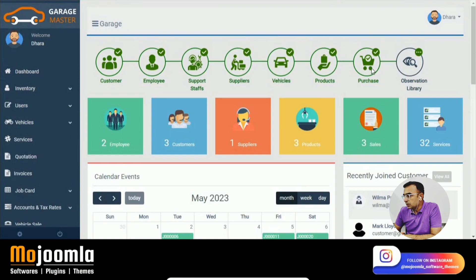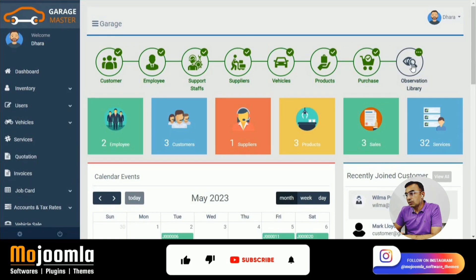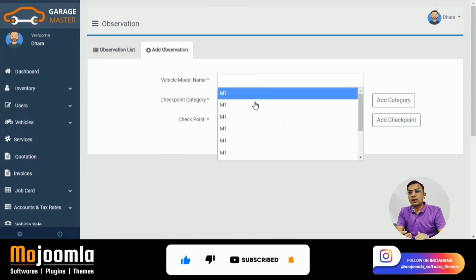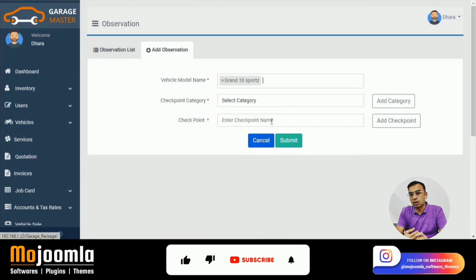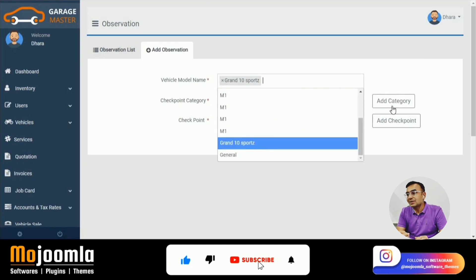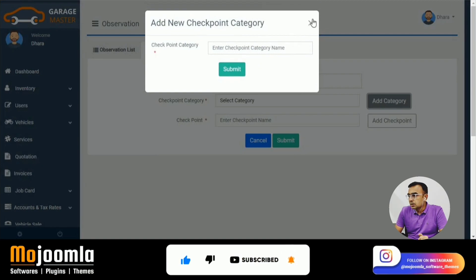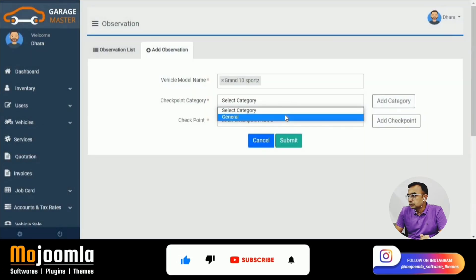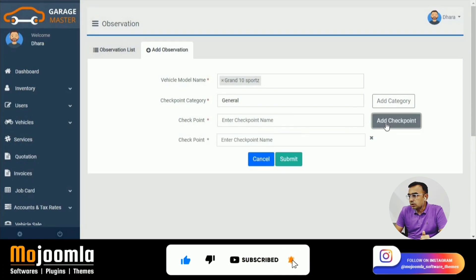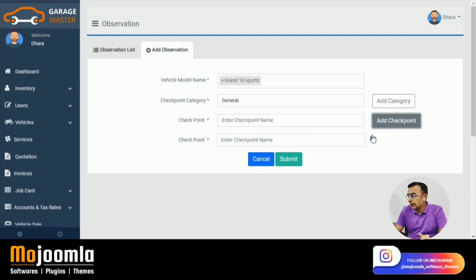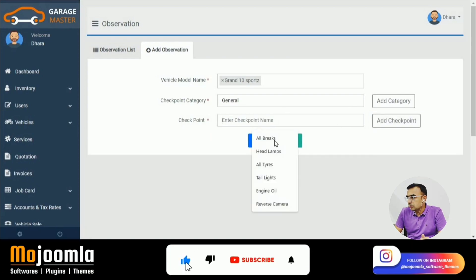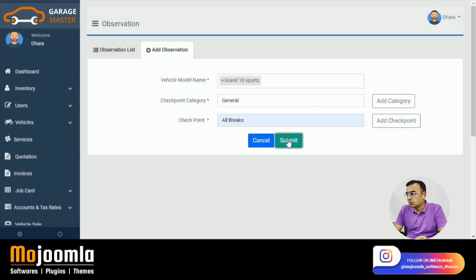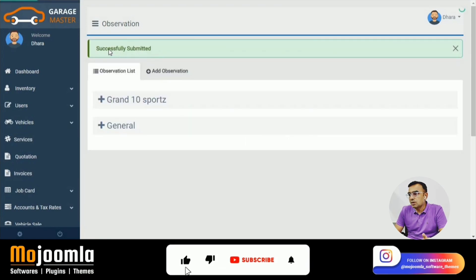The Observation Library is important for job card creation. When servicing a vehicle, you identify problems in specific segments of the vehicle, and the observation library provides remarks readily available in the system. You can add observations depending on the brand and vehicle — for example, checkpoints like brakes or headlamps. These observations are then used when creating a job card.